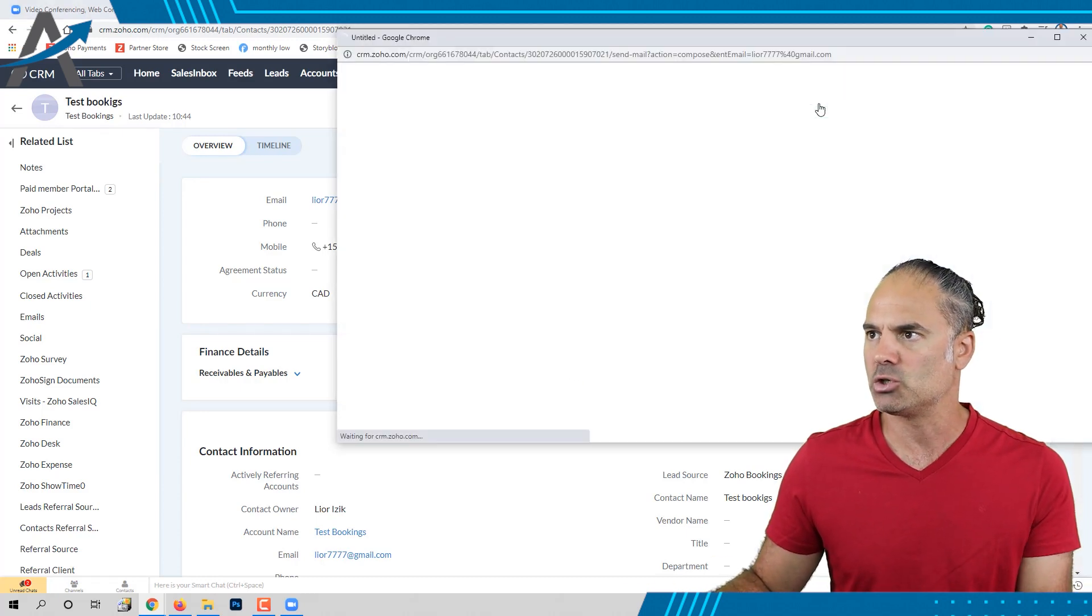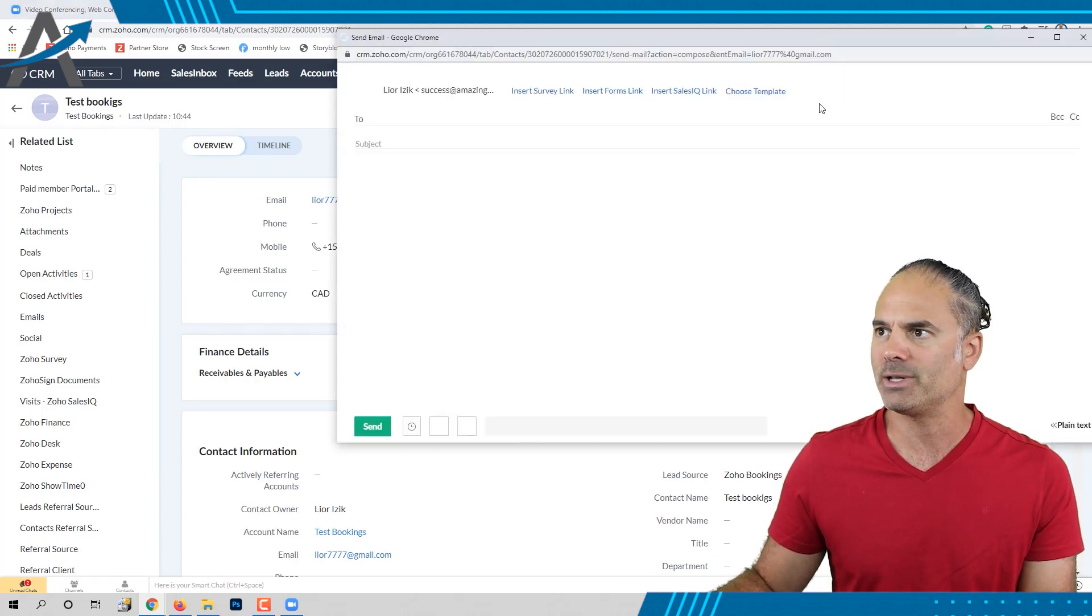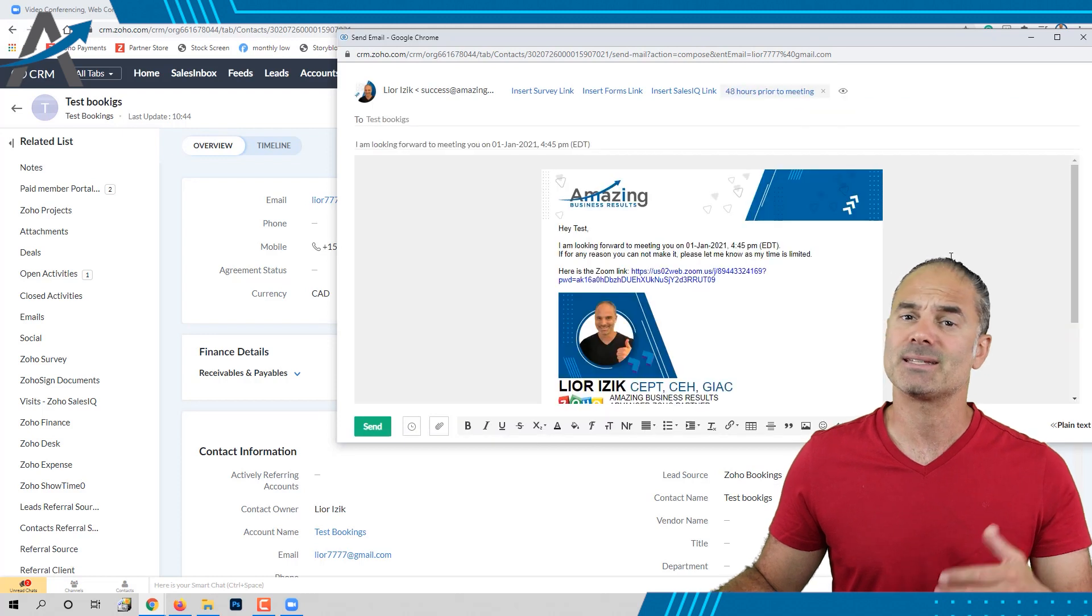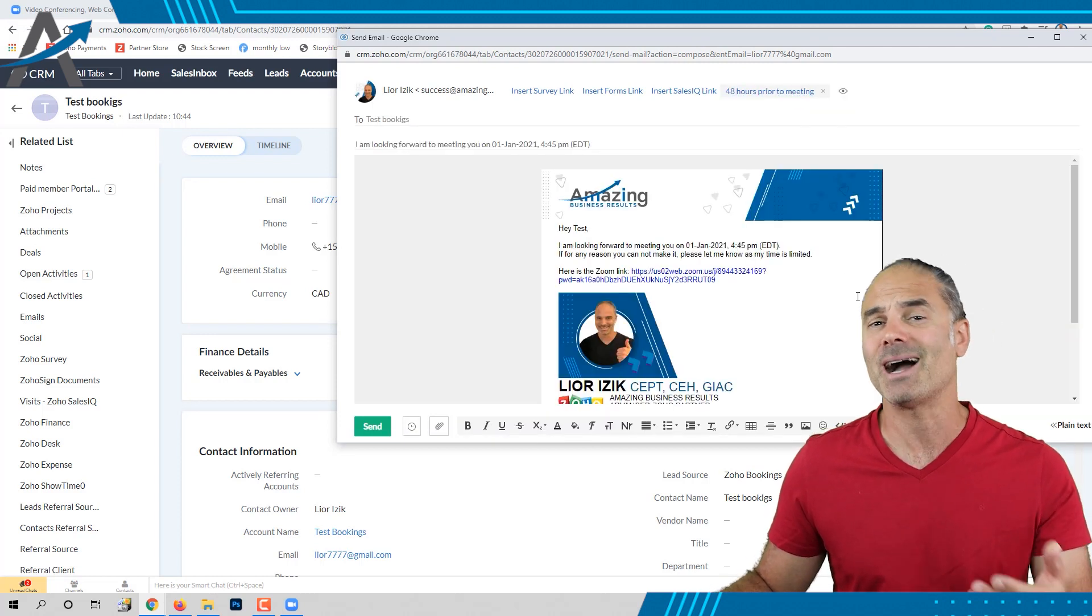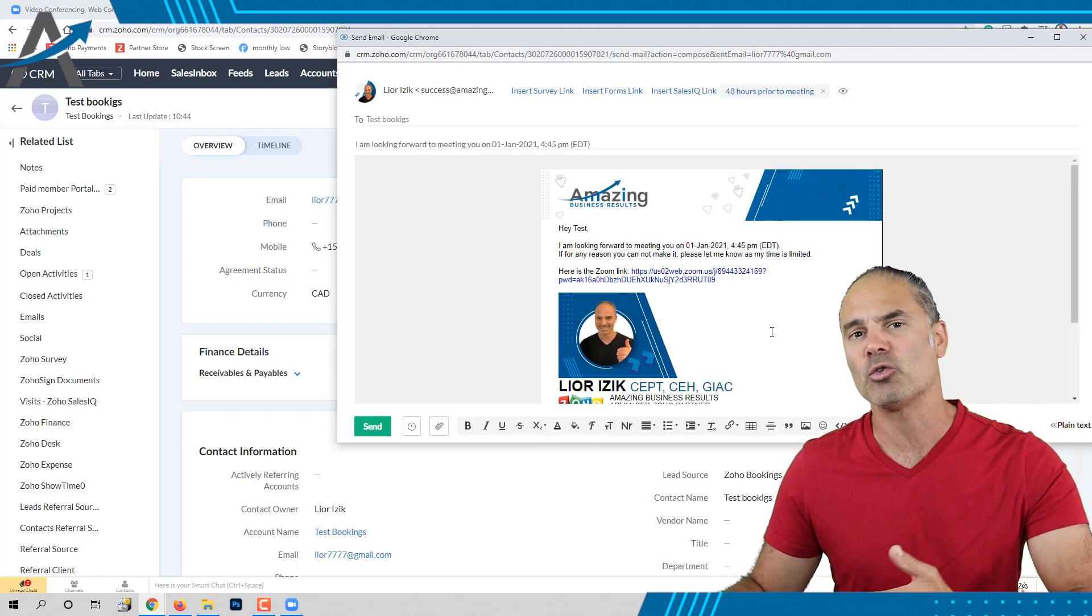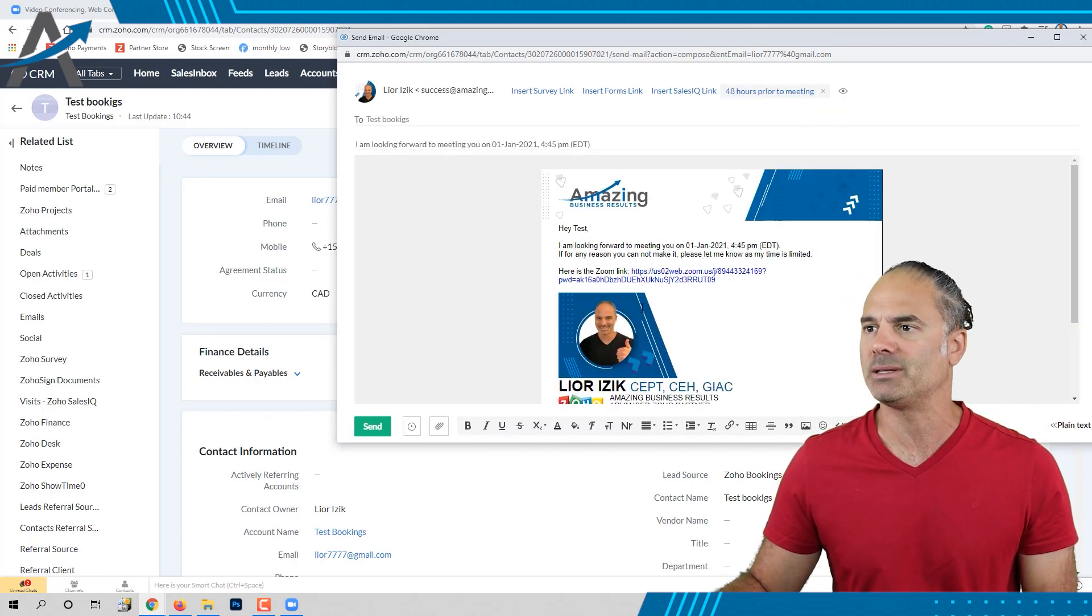Let me just show you one of them. This is, as an example, the 48 hours before the appointment email.